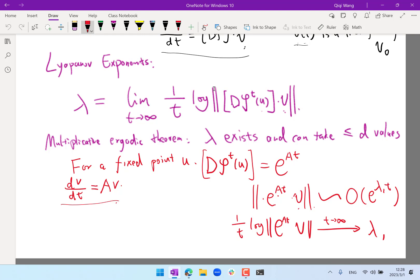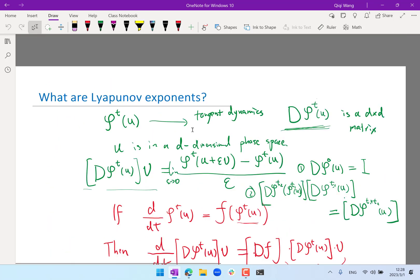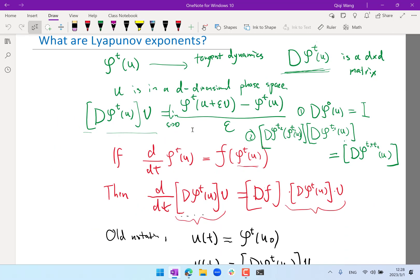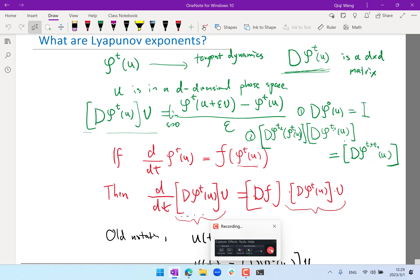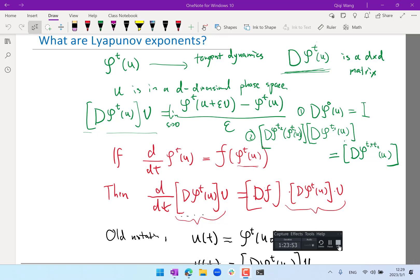We will explore this similarity in the next lecture and use practically the same algorithm we used in the dynamics around the fixed points to compute the Lyapunov exponents of the Van der Pol oscillator and see what they are. I will see you next Monday.